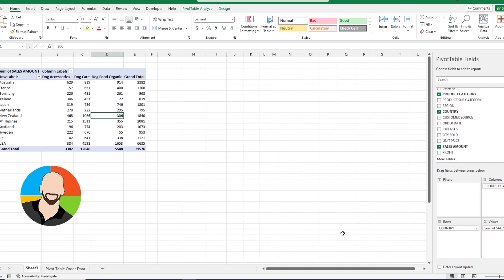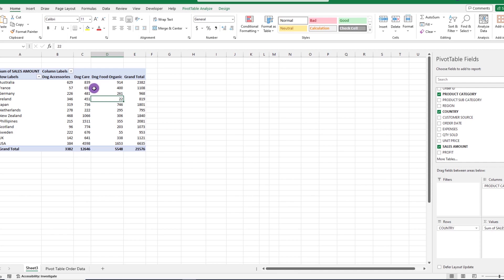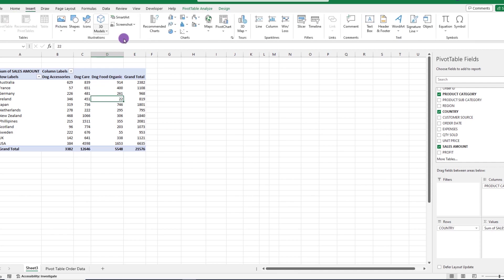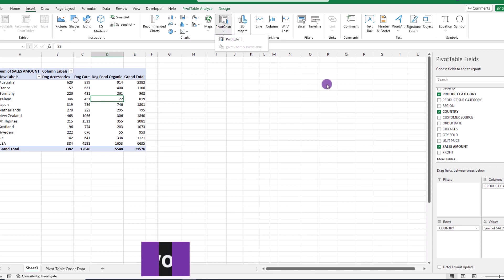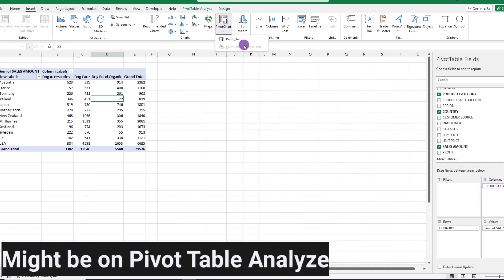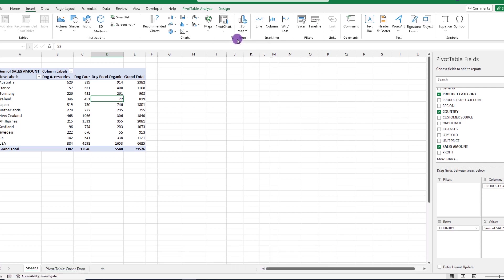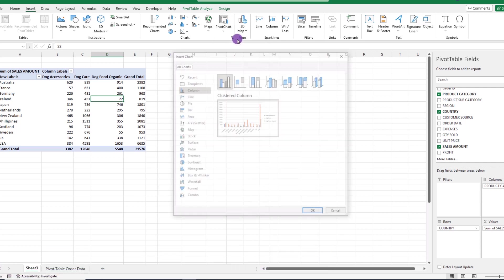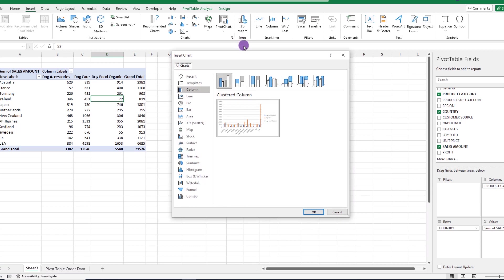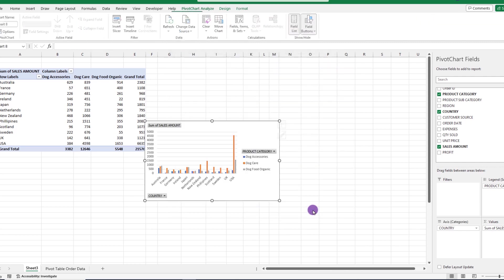After your pivot table is built, one thing you can do is create charts based off the pivot table. To do this, click on your pivot table and then go up and click Insert, Pivot Charts. As a side note, depending on your version of Excel, you might see the pivot chart option from the pivot table analyze menu. So you might have to look for it. Once you find it and click on it, you can see the various types of charts available. In this case, we'll go with the standard column graph.